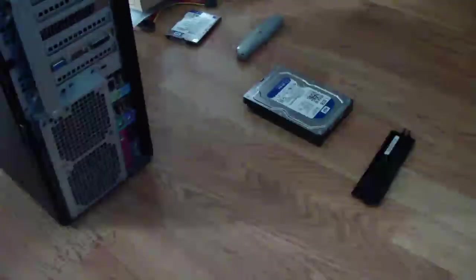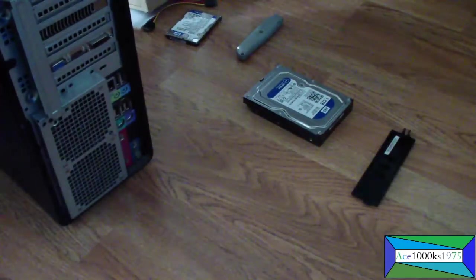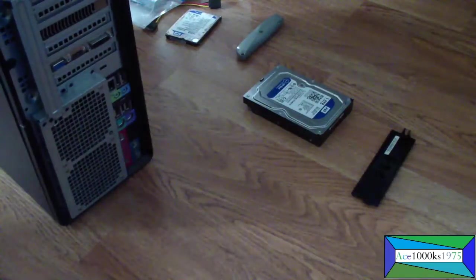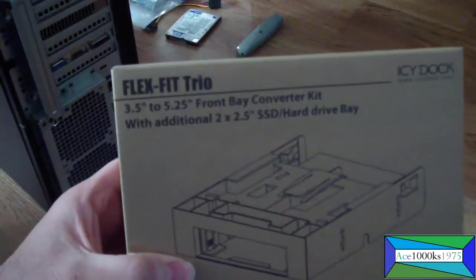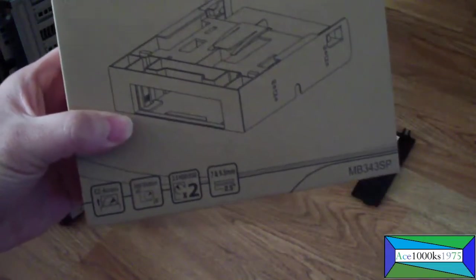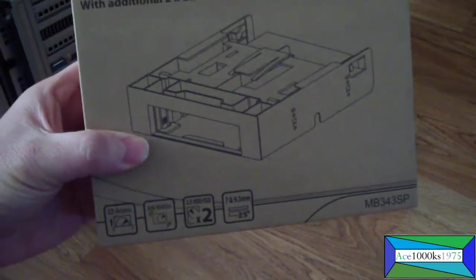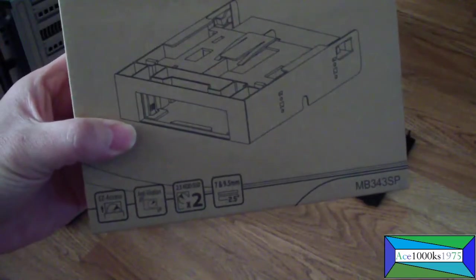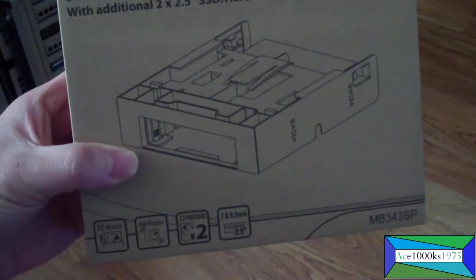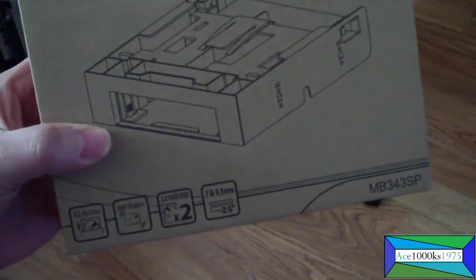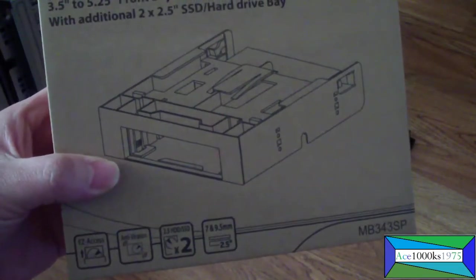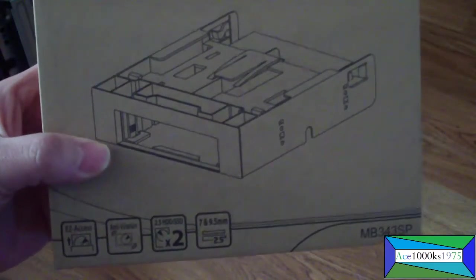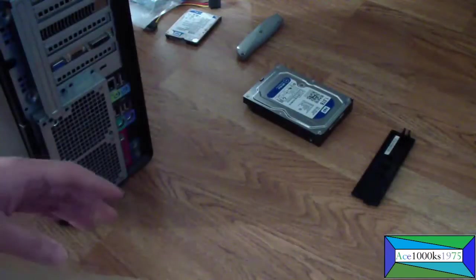Hello everybody, in today's tutorial video I will be showing you how to install this FlexFit Trio hard drive bay. It comes with the ability to put two 2.5 inch hard drives or SSDs and one 3.5 inch hard drive in there.